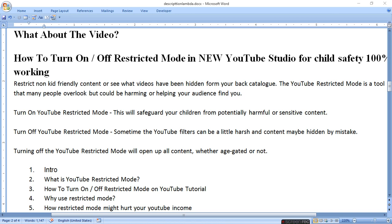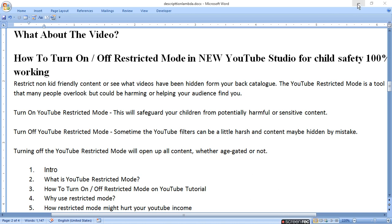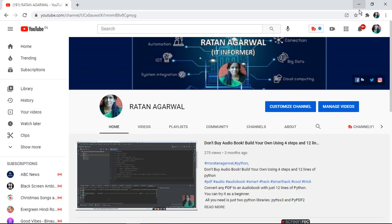اب ہم آپ کو آج بتائیں گے کہ restricted mode کیا ہوتا ہے، اس کو کیسے turn on اور off کرتے ہیں، restricted mode کیا ہے، کیوں use کرنا چاہیے، اور restricted mode کیسے آپ کی income کو halt کرتا ہے یا کم کر سکتا ہے۔ تو چلیے channel پہ جا کر restricted mode کو on اور off کر کے بتاتے ہیں۔